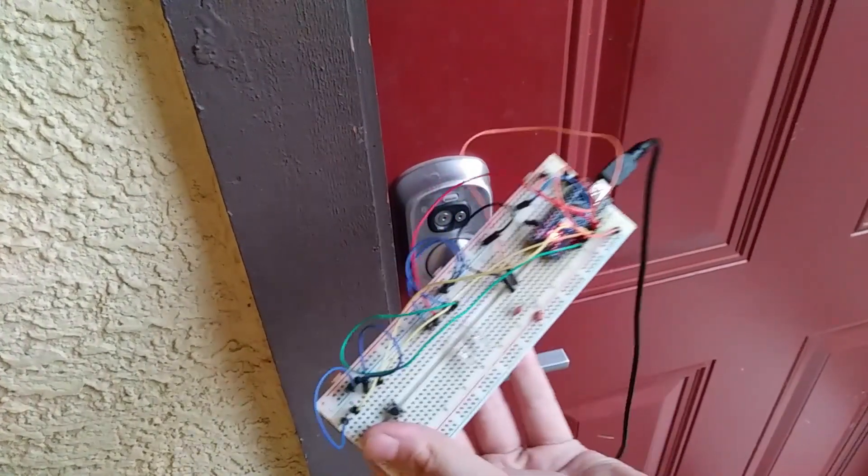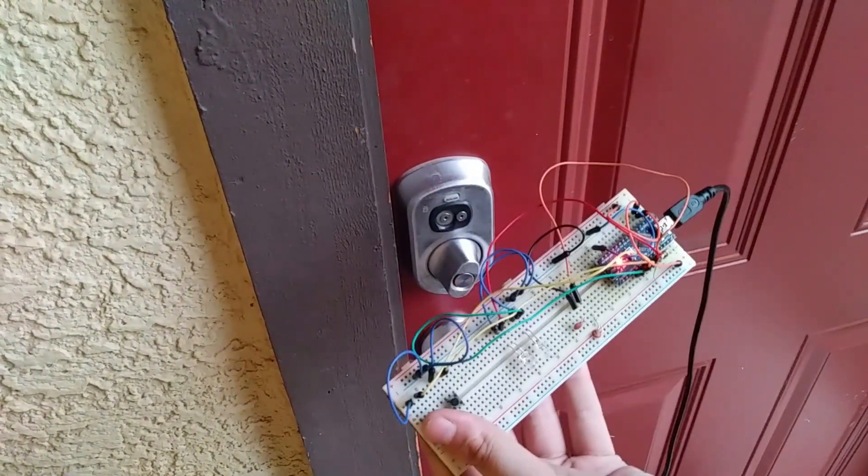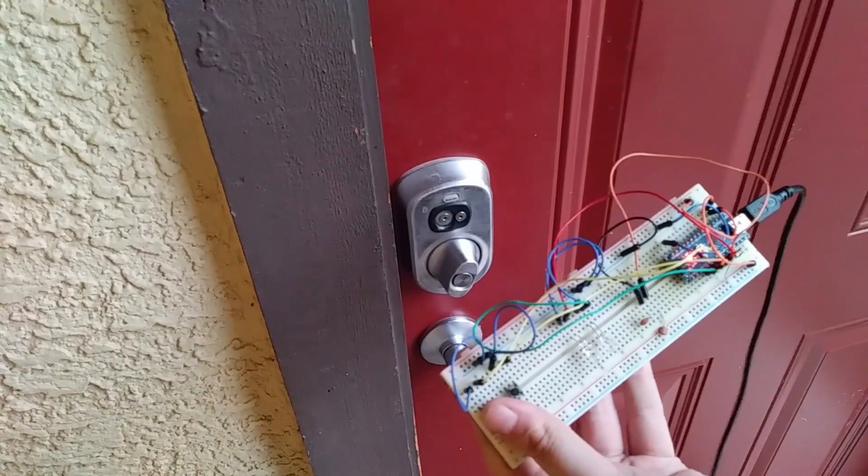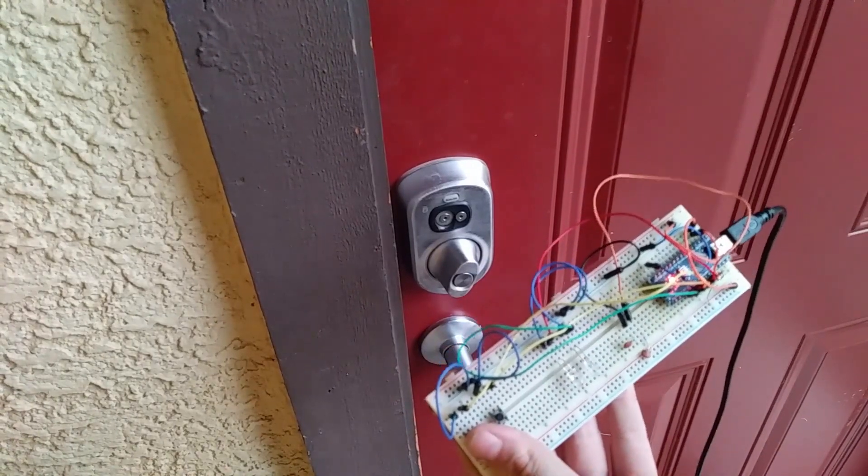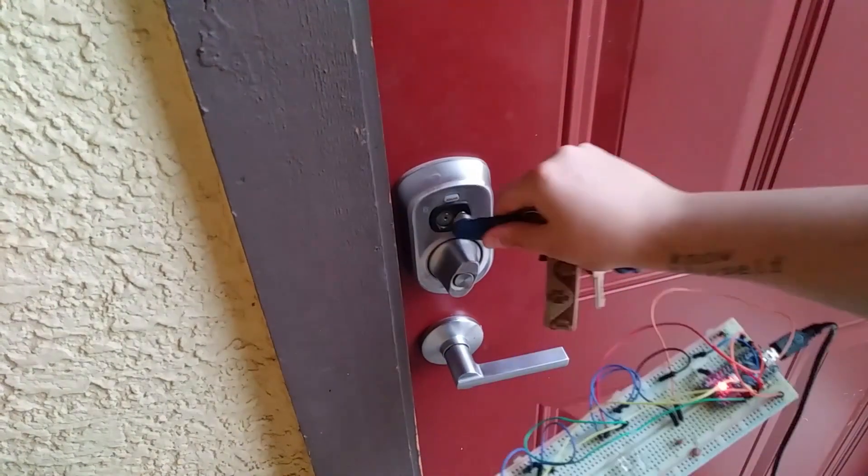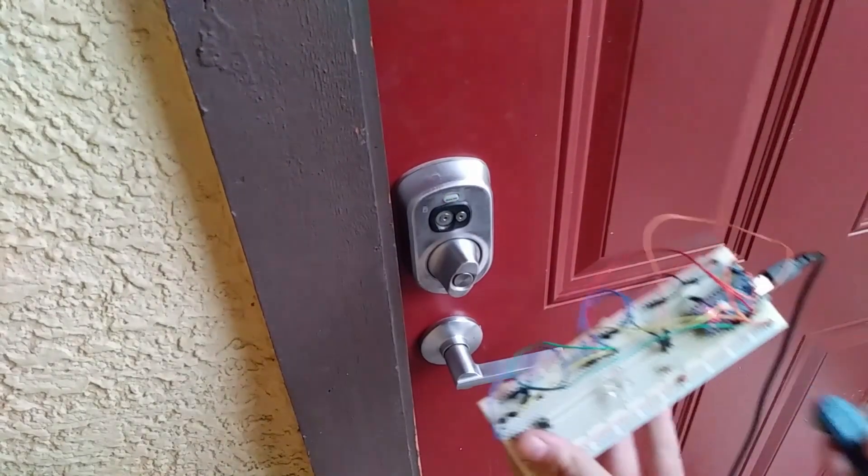However, this is the prototype circuit that I made of the cloner. So let me just get this key out, which does indeed unlock the door.